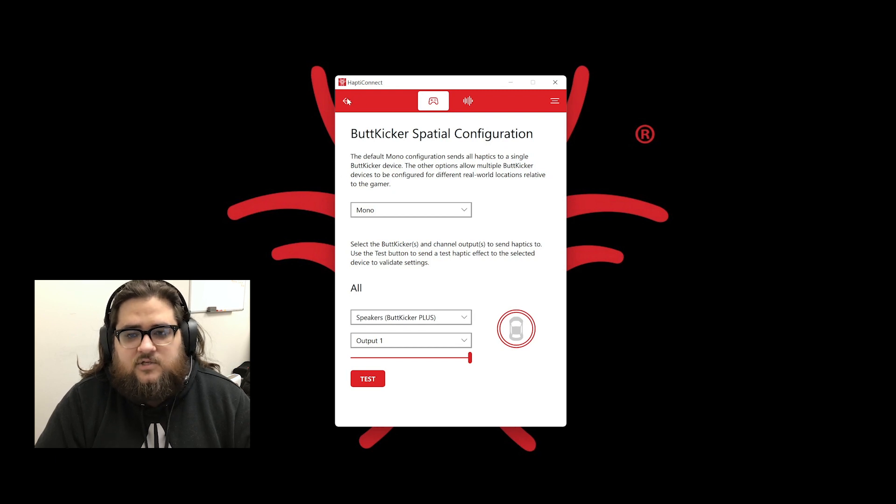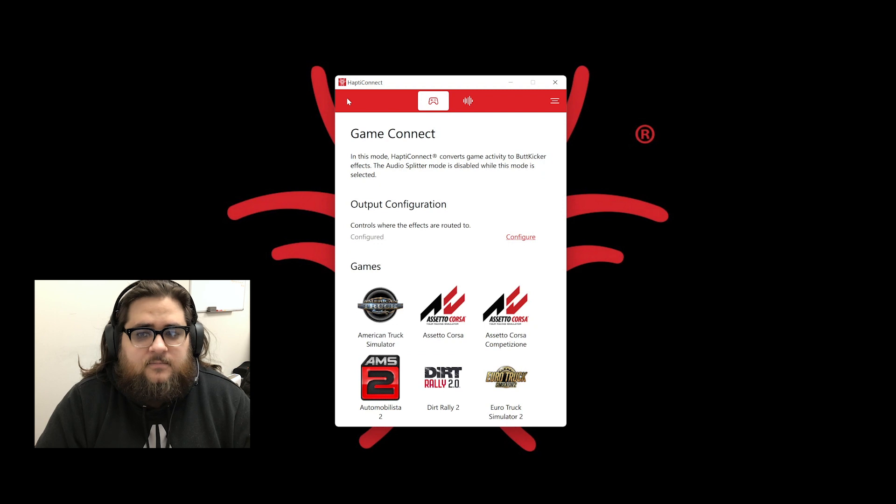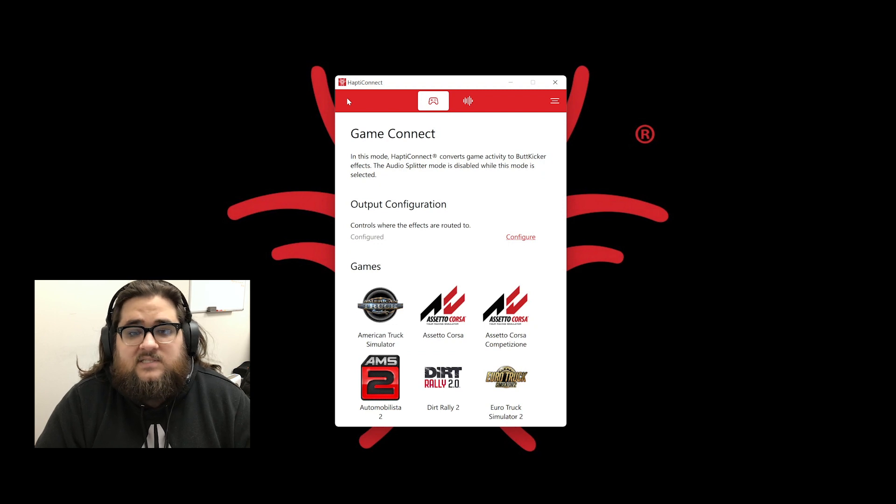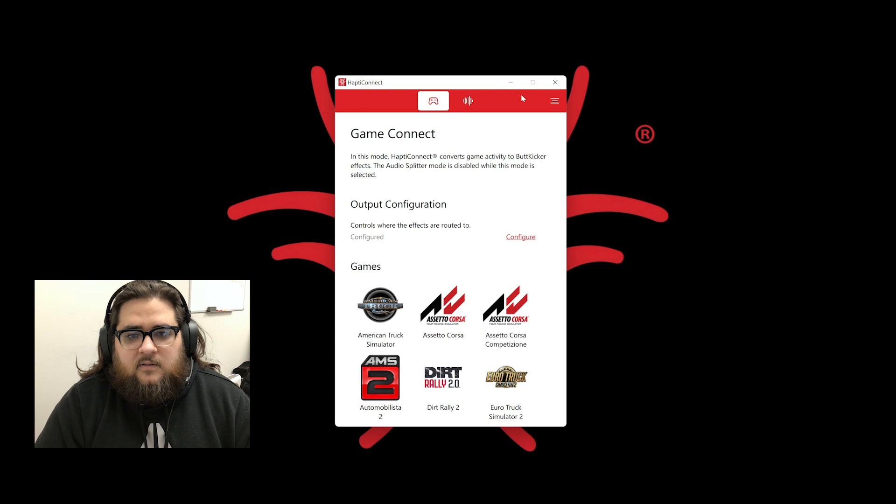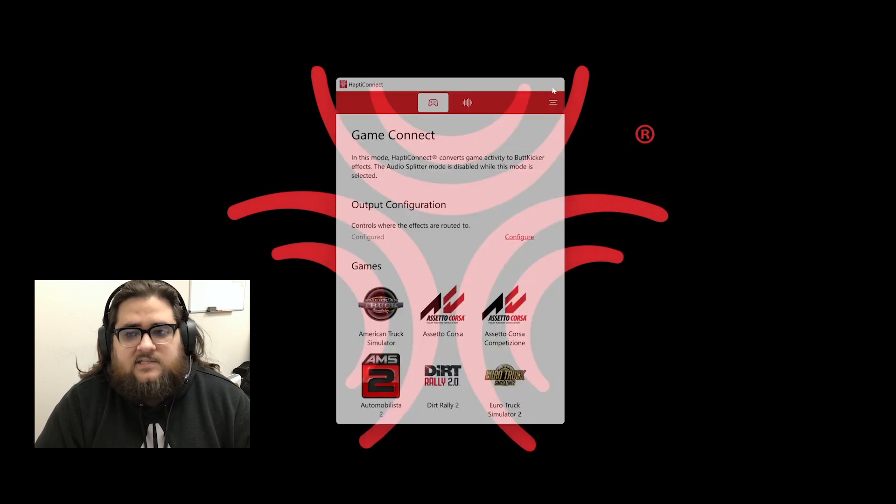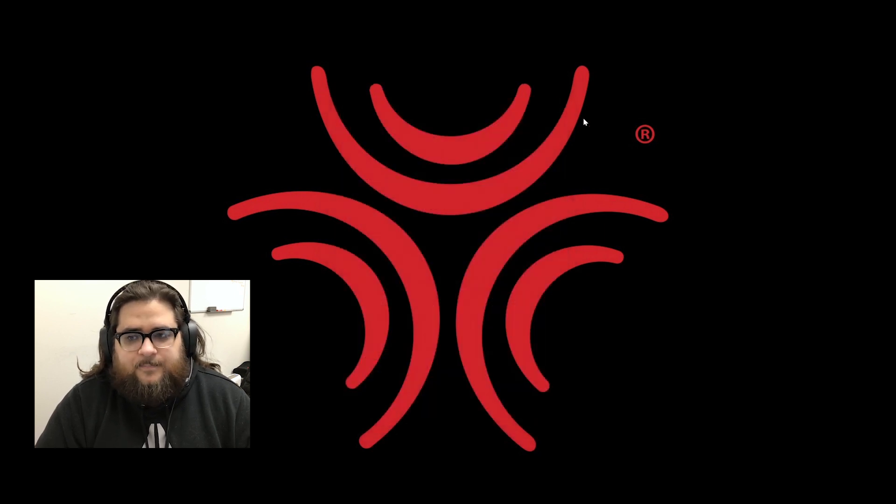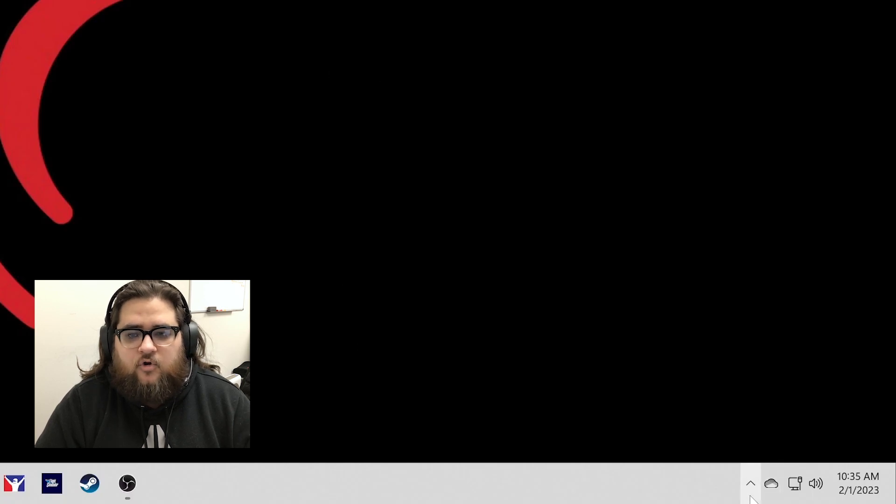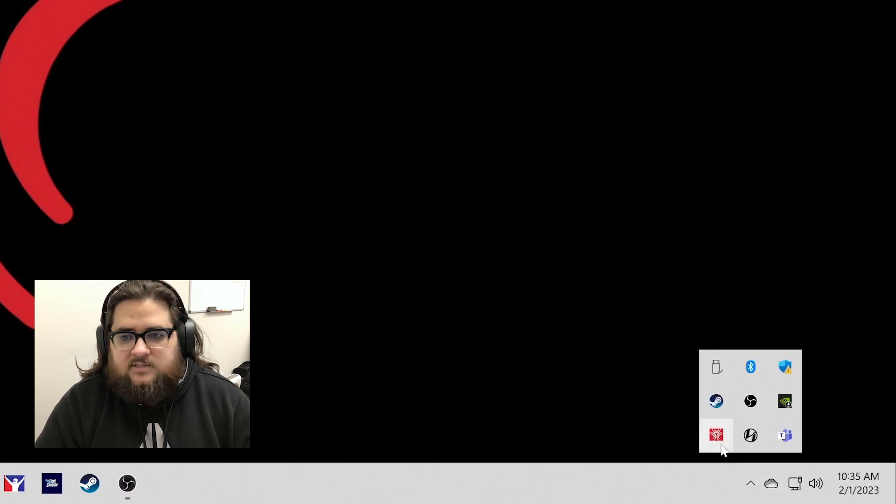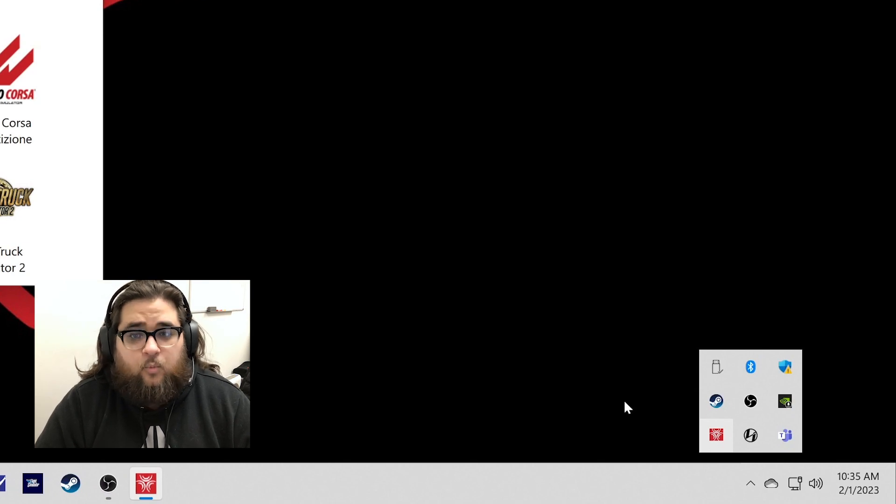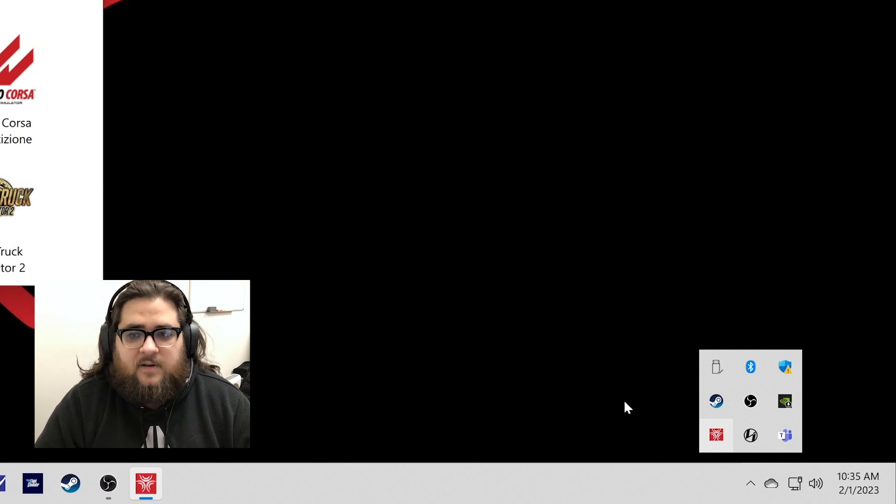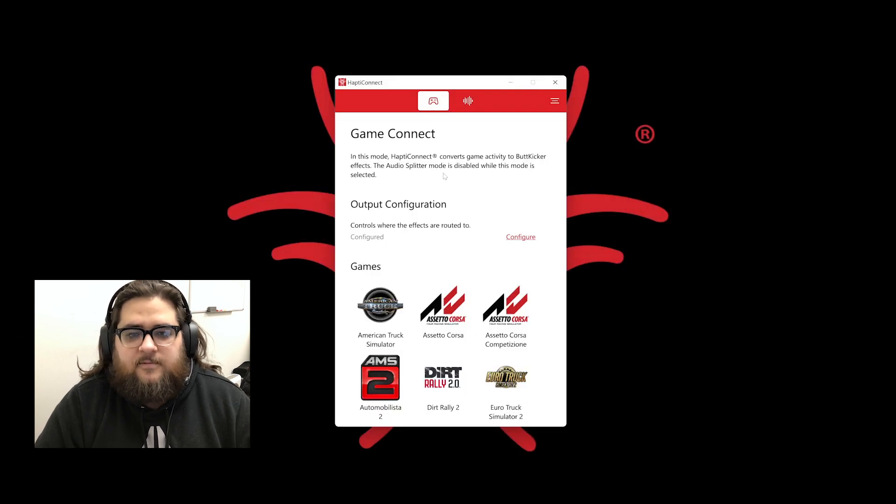The second thing to mention is HaptiConnect is a tray app application. This means that when you hit the X or the minimize button, the application does not completely close, but is minimized to the tray. You can find that by going to the bottom right hand corner of your computer and clicking on the caret symbol. Pausing signal like I mentioned before will still happen if the application is minimized to the tray while in the Spatial Configuration screen.